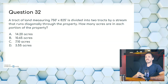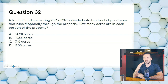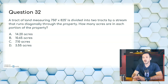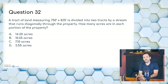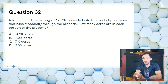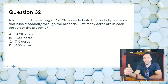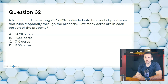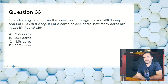Question thirty-two: a tract of land measuring 750 feet by 825 feet is divided into two tracts by a stream running diagonally through the property. How many acres are in each portion? A, 14.2; B, 10.65; C, 7.10; or D, 3.55 acres. 750 × 825 = 618,750 sq ft. Divide by 2 = 309,375 sq ft per tract. Divide by 43,560 = 7.10 acres in each part. The diagonal part is a trick — it's not used at all in the calculation. Answer is C, 7.10 acres.